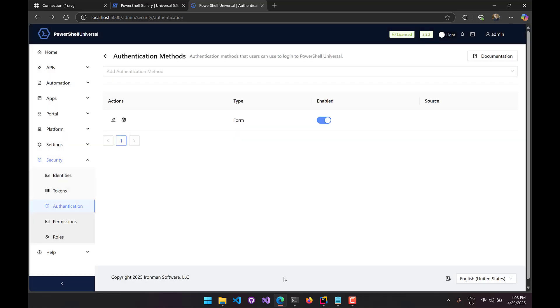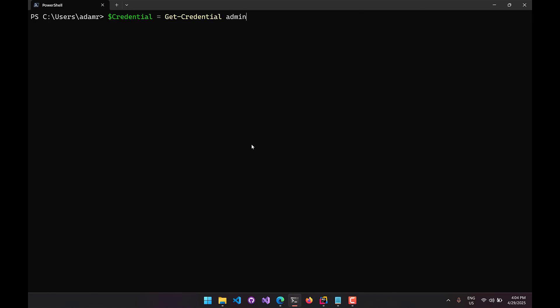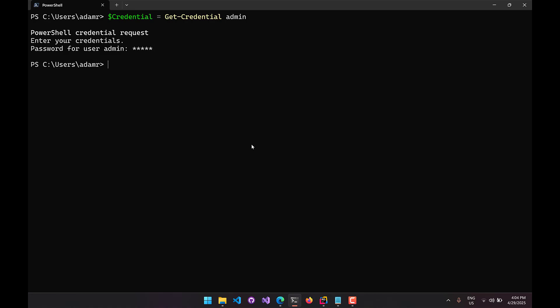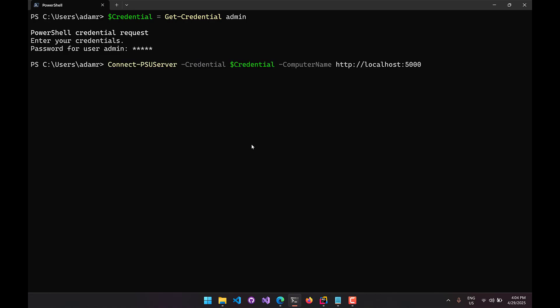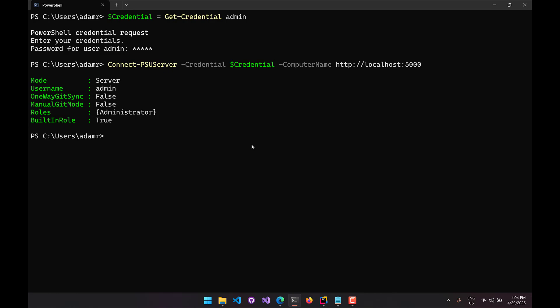Rather than using an app token, I'm going to call Connect-PSUServer with a credential. First I'll create my credential using the standard Get-Credential cmdlet, creating admin/admin — my local account username and password. Now that I have that stored inside the credential object, I can call Connect-PSUServer passing that credential object to the credential parameter, specify my computer name, and I'll be connected to PowerShell Universal without having to generate an app token.